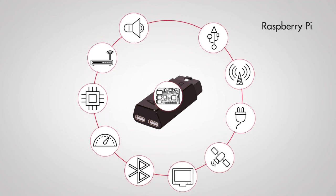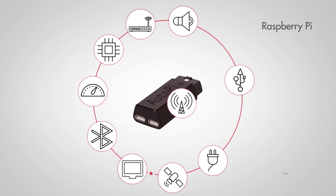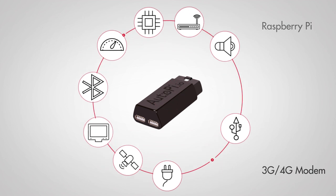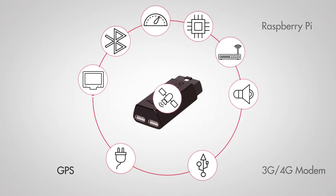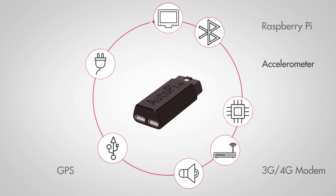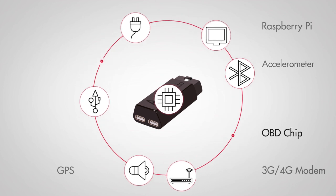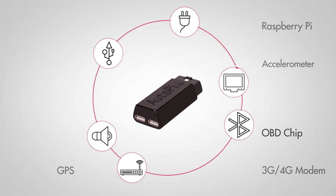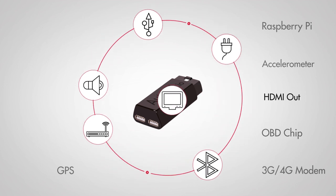Raspberry Pi, 3G modem, GPS, accelerometer, OBD chip, HDMI out.